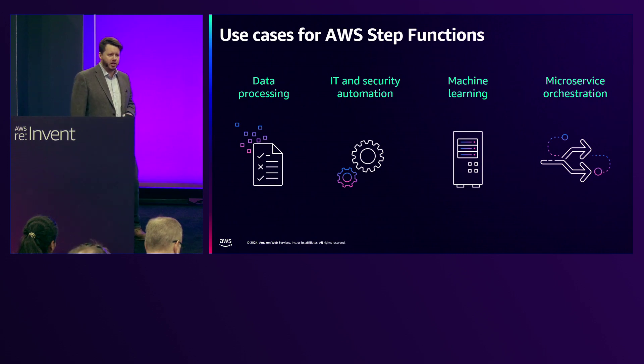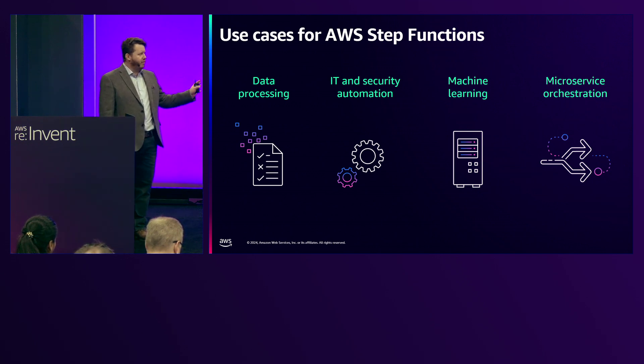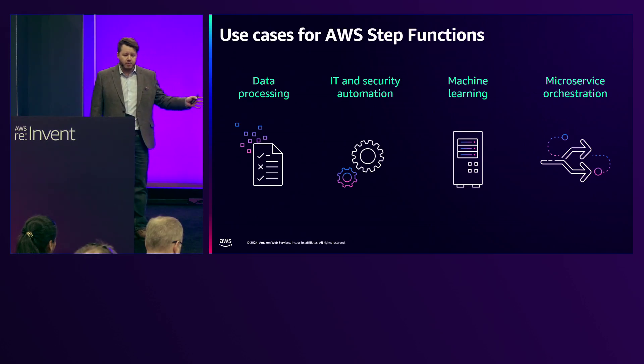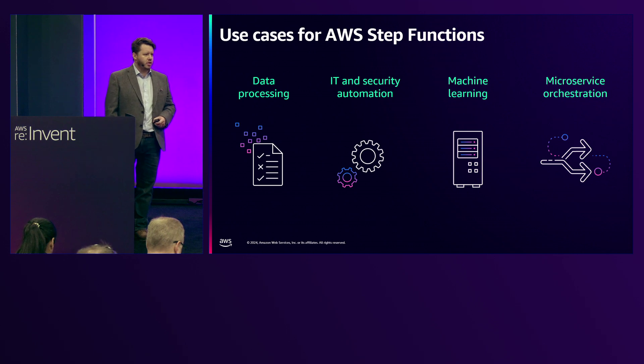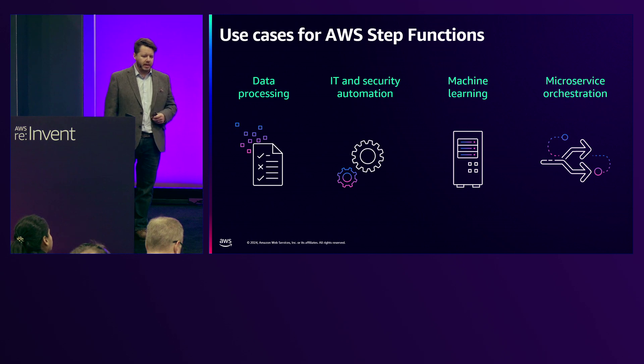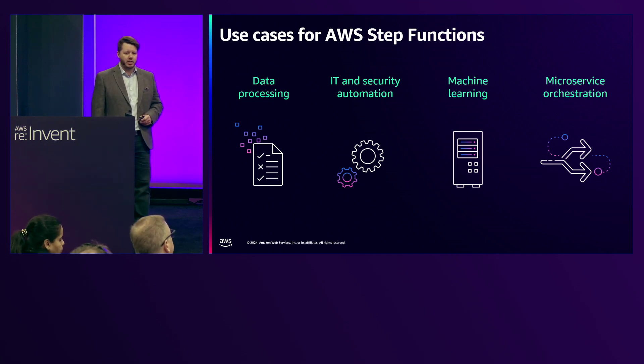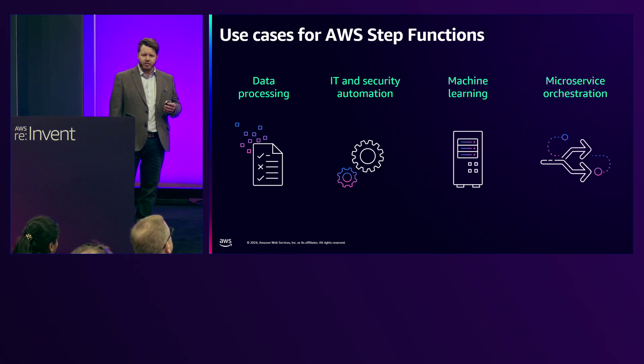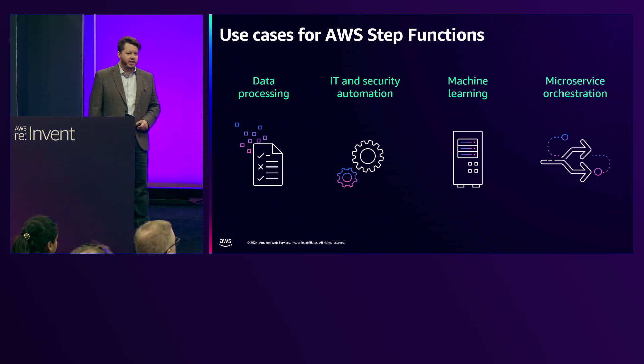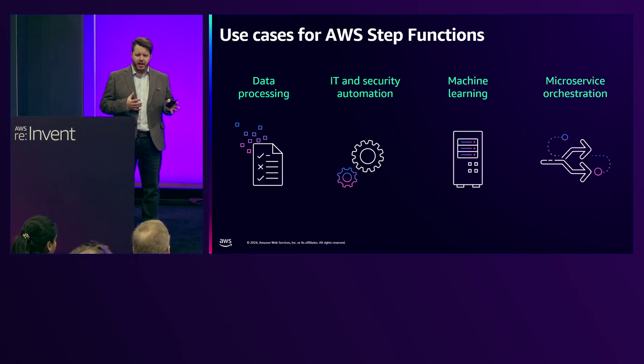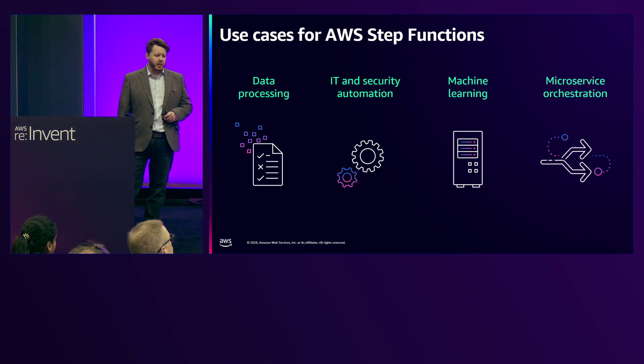Just a real quick introduction to Step Functions for anyone who's less familiar with it. It's a workflow engine, it runs state machines and there's really four main use case areas that we see people use this in. With data processing we have a feature called Distributed Map that allows you to go over tens of thousands of parallel executions on data sets so you can rapidly churn through big data problems. We see lots of customers use it for IT and security automation, so this could be things like automated incident response or to do with scaling infrastructure with a little bit more control.